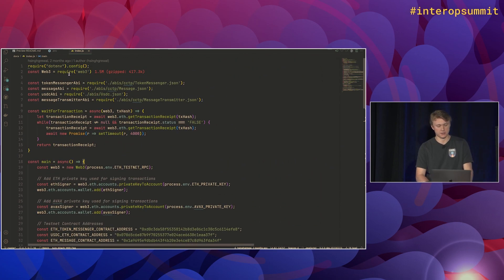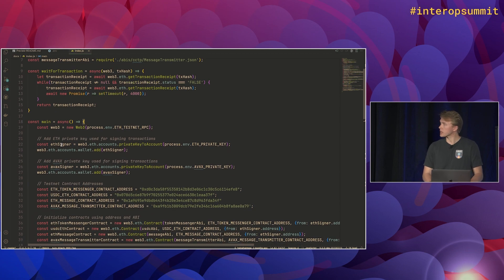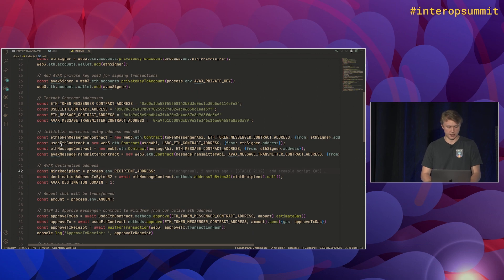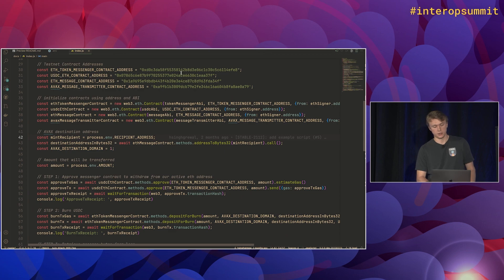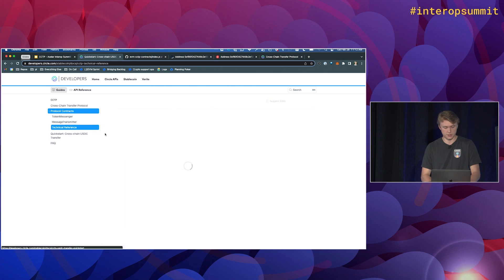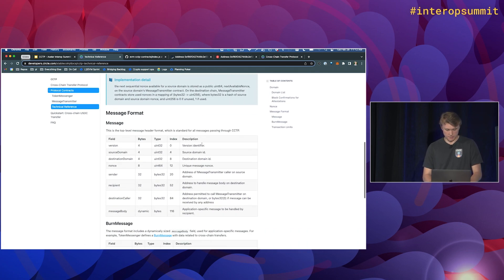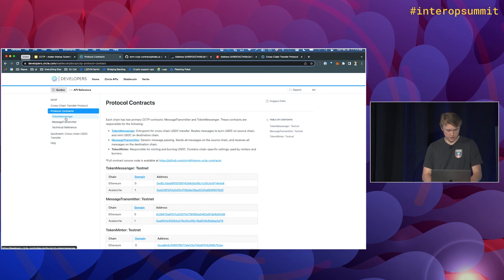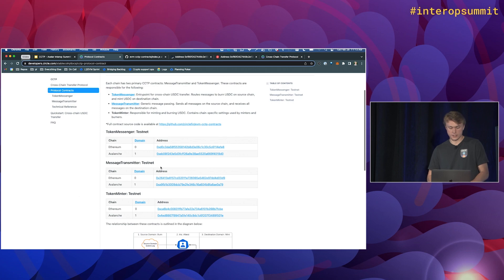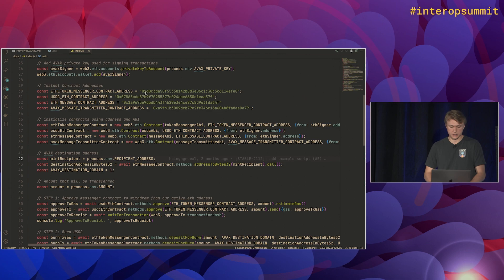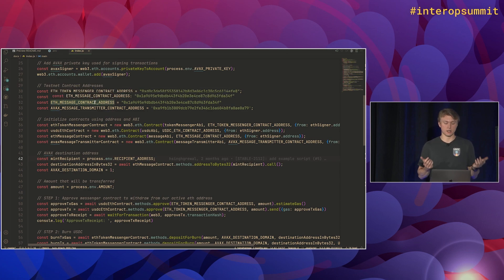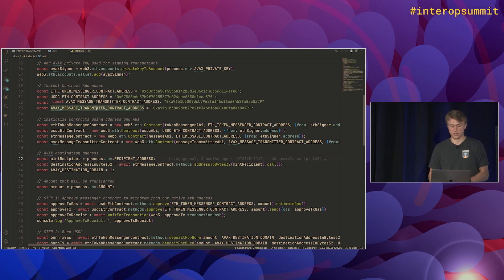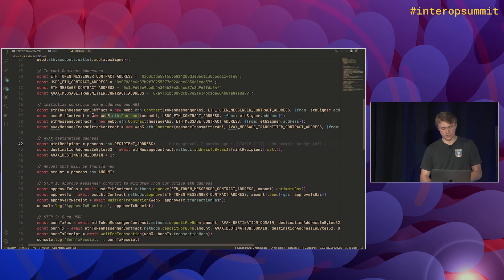Cool. So stepping over to the script. First, we just have some imports and some utility functions and setup. But going down a bit, the first thing we'll actually do is define some contract addresses. So these contract addresses are defined in our developer docs. If you go to technical reference, protocol contracts, we have our testnet addresses of where these are deployed. So we have those defined in our script here. Token messenger on Ethereum. USDC contract on Ethereum. A message contract on Ethereum, which just has a utility function that we'll use. And then lastly, the message transmitter on Avalanche.